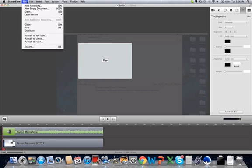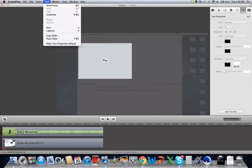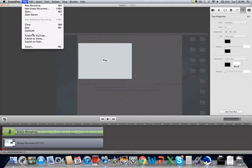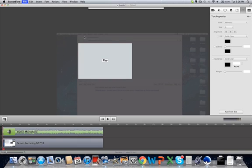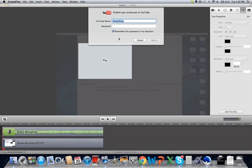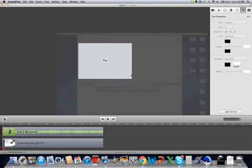I'm just going to press Apply and I just upload. The nice thing about ScreenFlow is that you can upload straight to YouTube. I'm not sure if Camtasia can do that. I'm going to publish to YouTube. Put in my password. And that's it. That's how I record my videos.